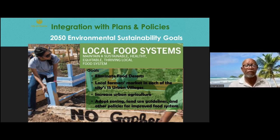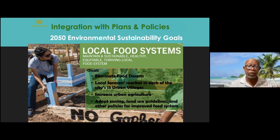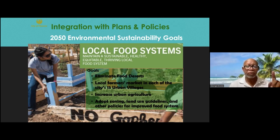From the authorization in the general plan, the city of Phoenix created the 2050 environmental sustainability goals for local food systems. They want to maintain sustainable, healthy, equitable, and thriving local food systems. The goals include: eliminate food deserts, local farmers markets in each of the city's 15 urban villages — we'll get into what those are in just a moment — and increase urban agriculture.